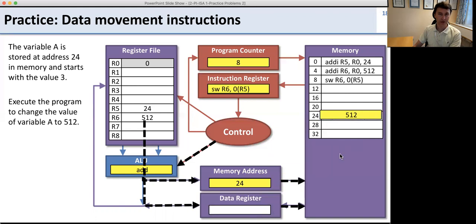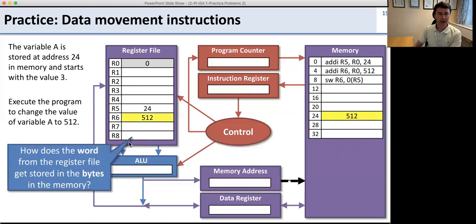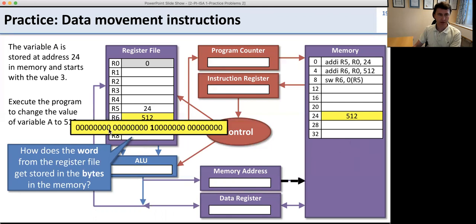That's how the program executes. One thing that can be confusing: memory is byte-addressable but the register file uses words. The word in the register file is four bytes, so we take those four bytes and put them into four consecutive bytes in memory. The way memory is drawn, every four bytes form a word — so we just take the 512 value and store it into memory that way.